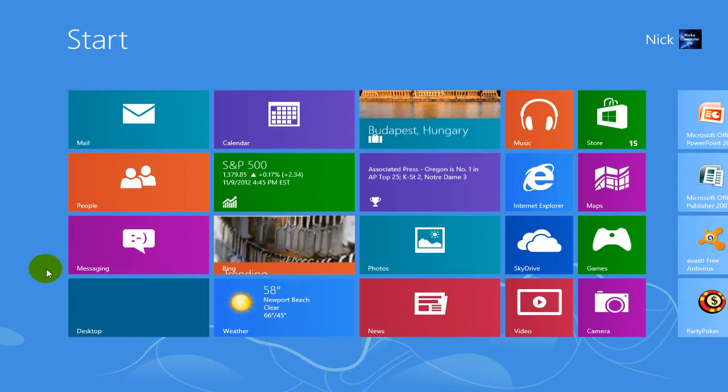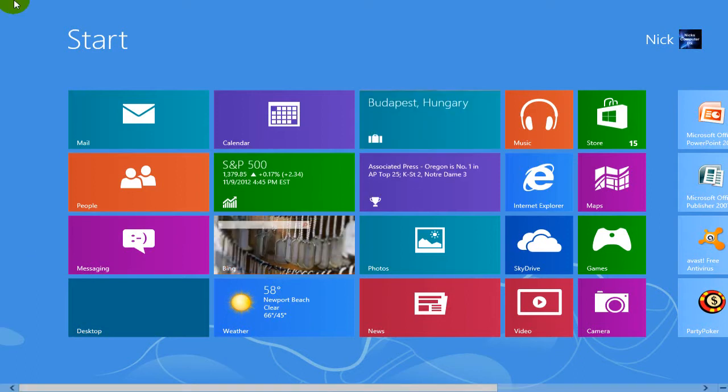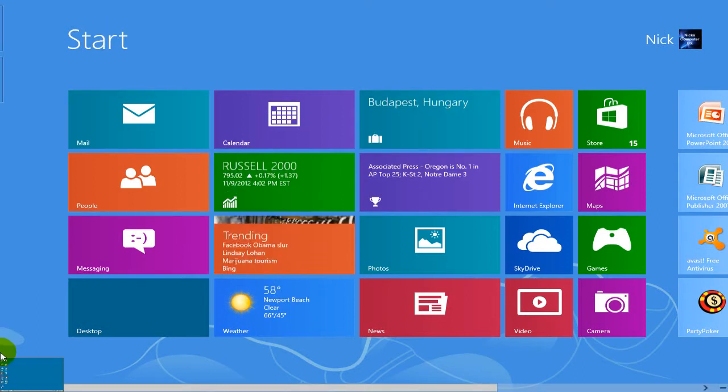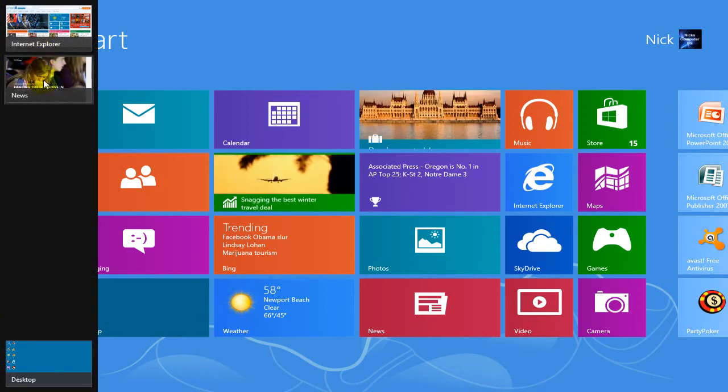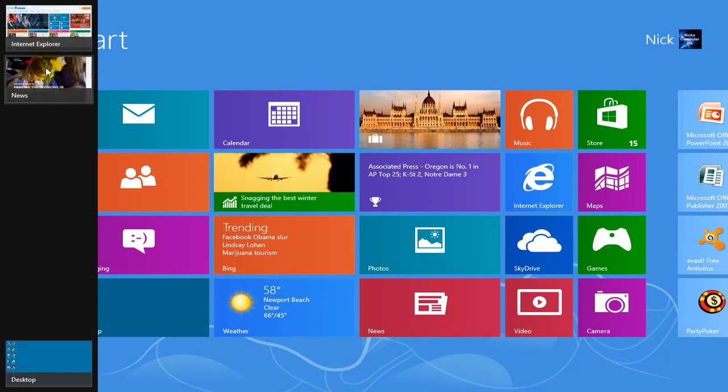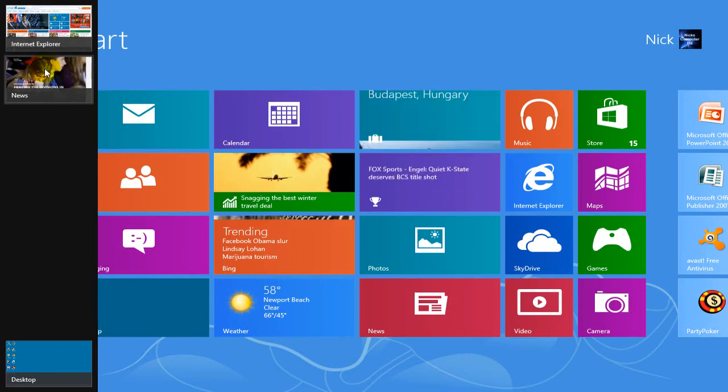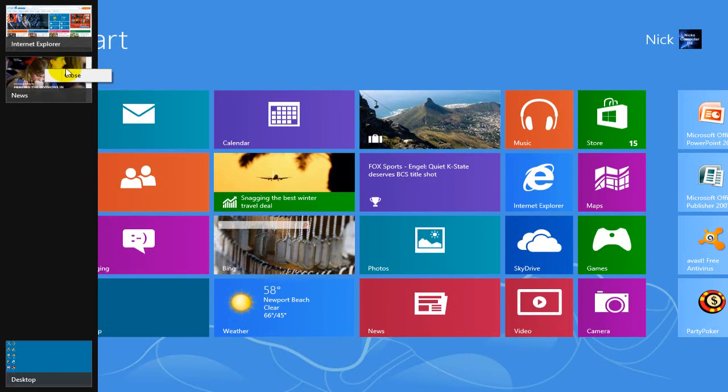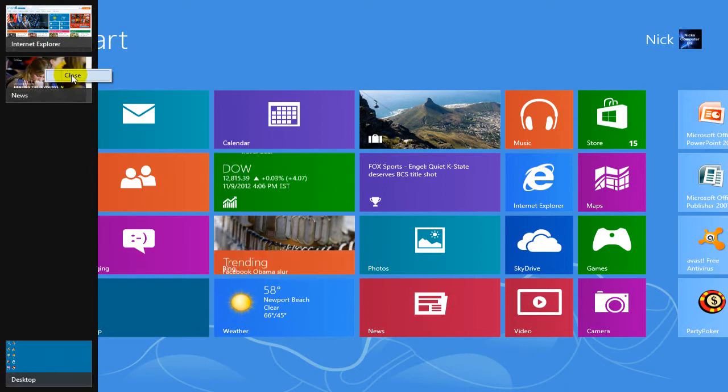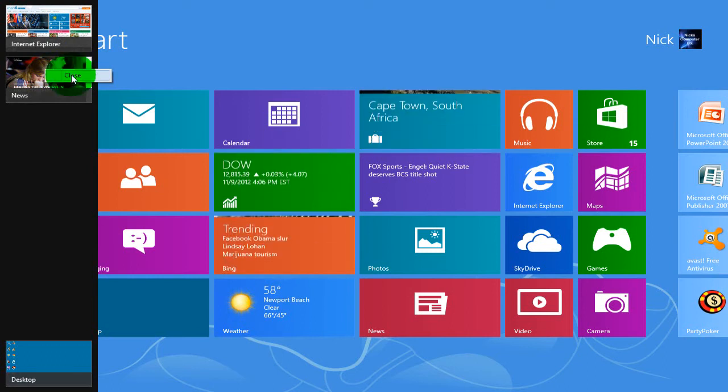What you do is move your cursor up to the upper top left or the lower left corner. And then you move your cursor up and down on the left side here until you find the app that you want to terminate. And then you do a right click and click on close.